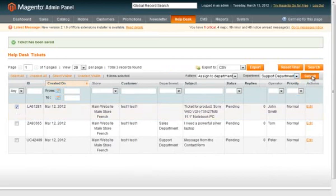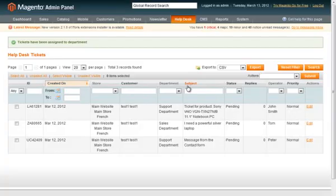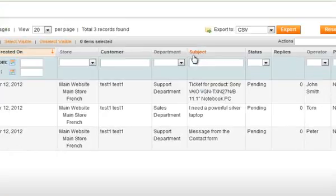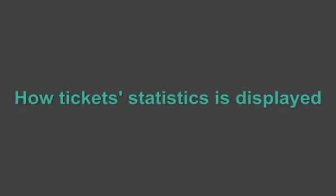You can also change departments, delete tickets and apply different actions to them directly from the list of tickets. How ticket statistics can be displayed.